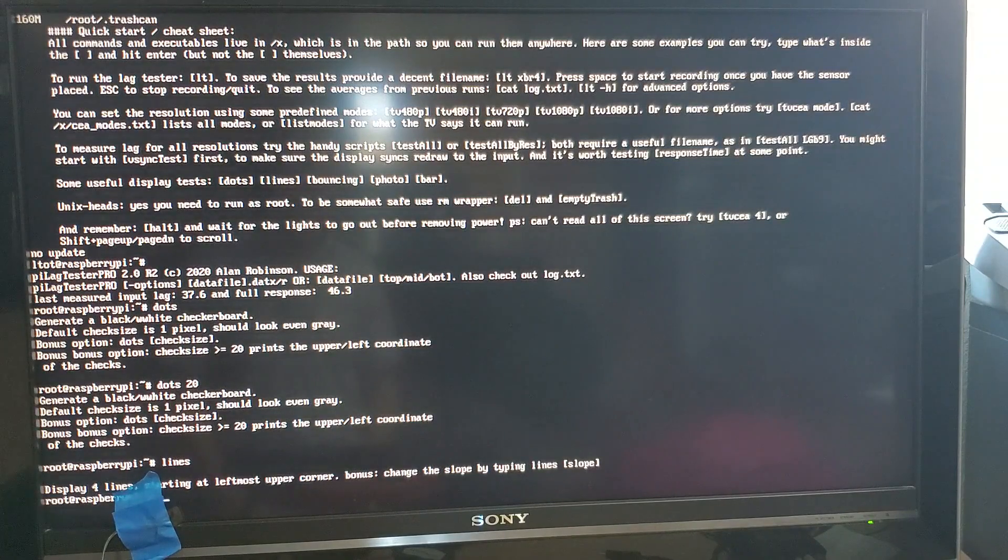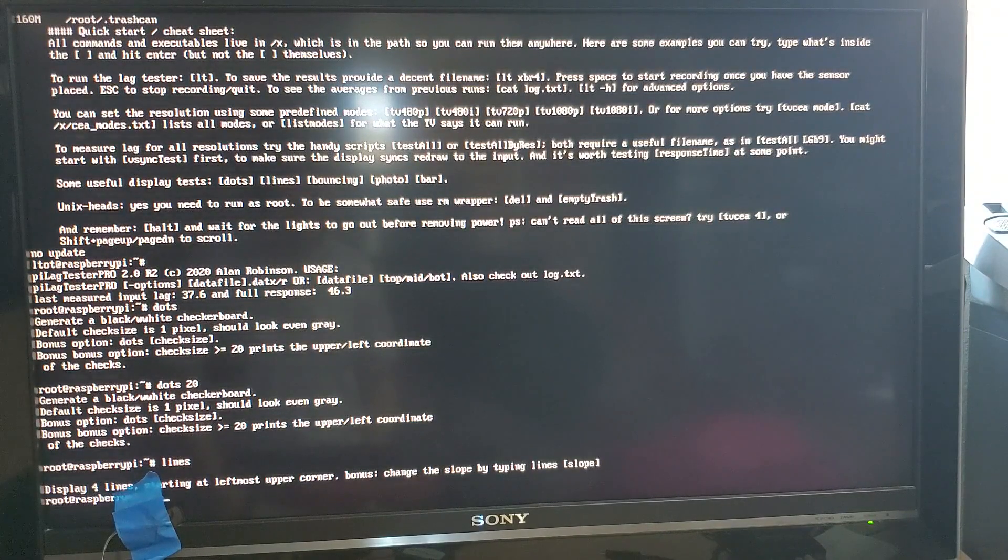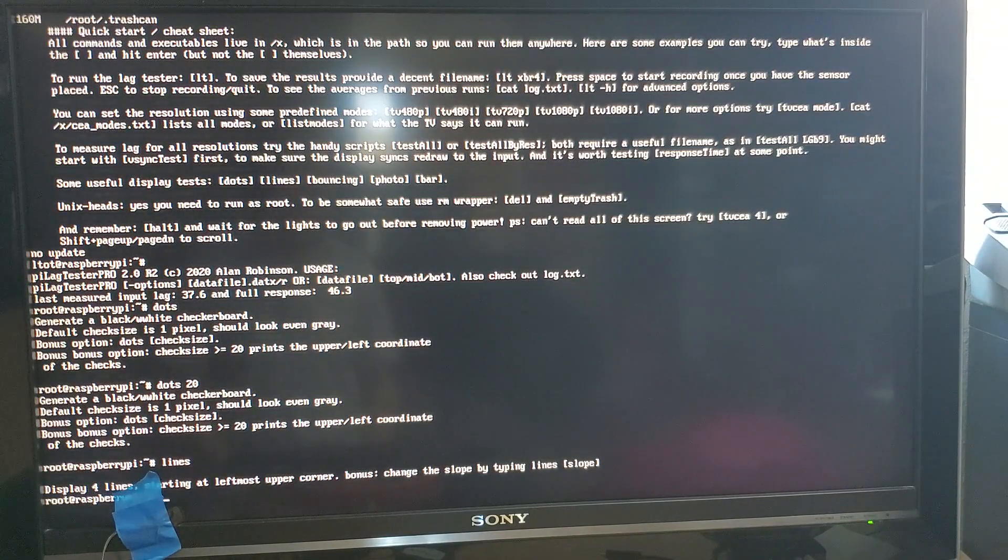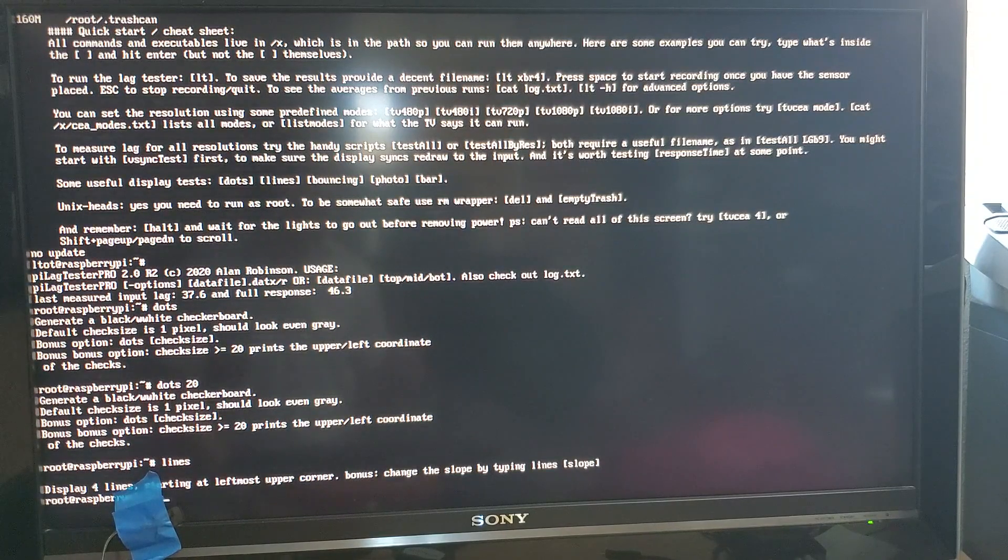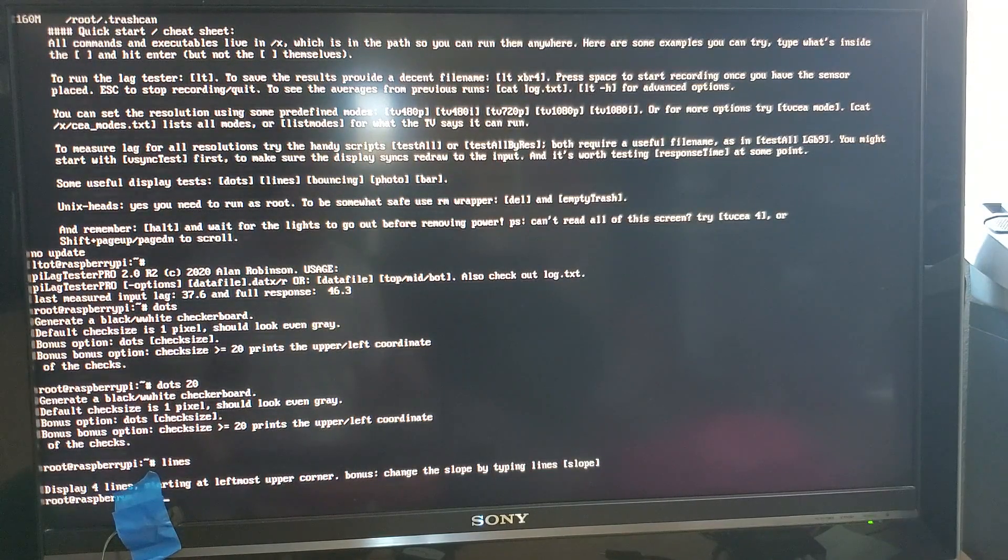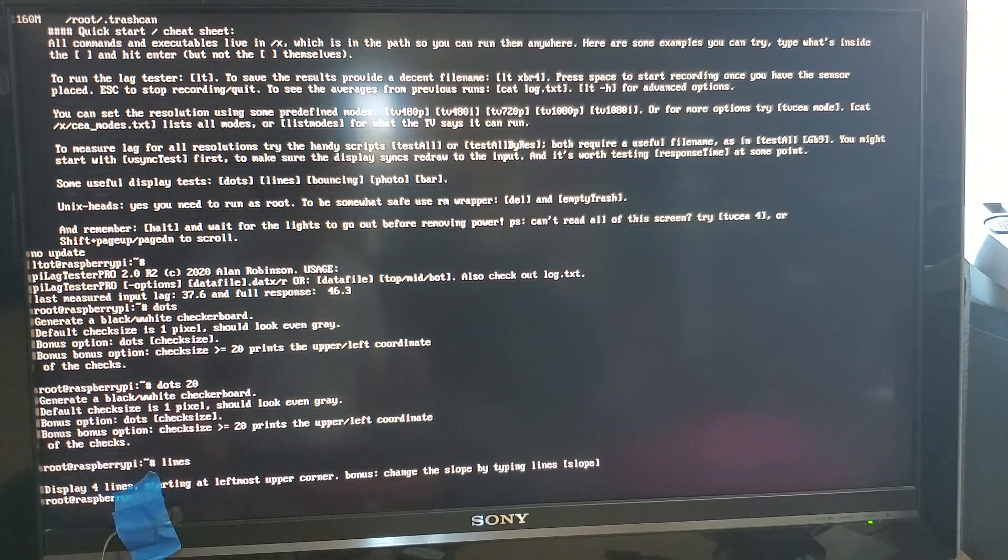So there you go that is the Pi Lag Tester Pro coming soon to your favorite electronics store or not.